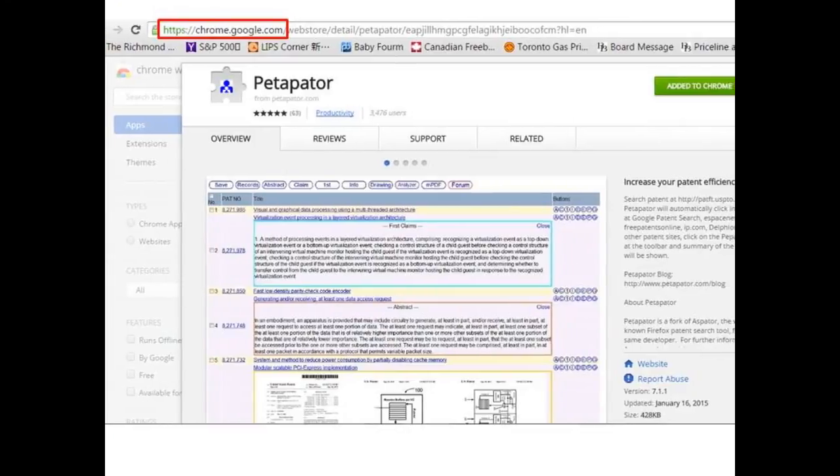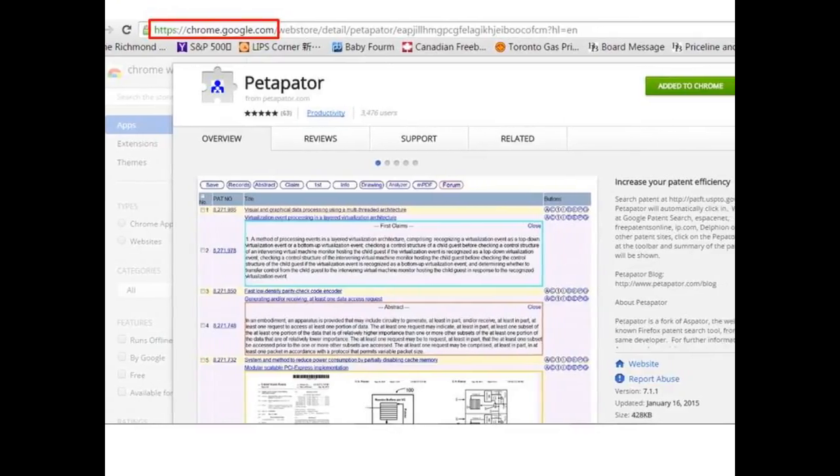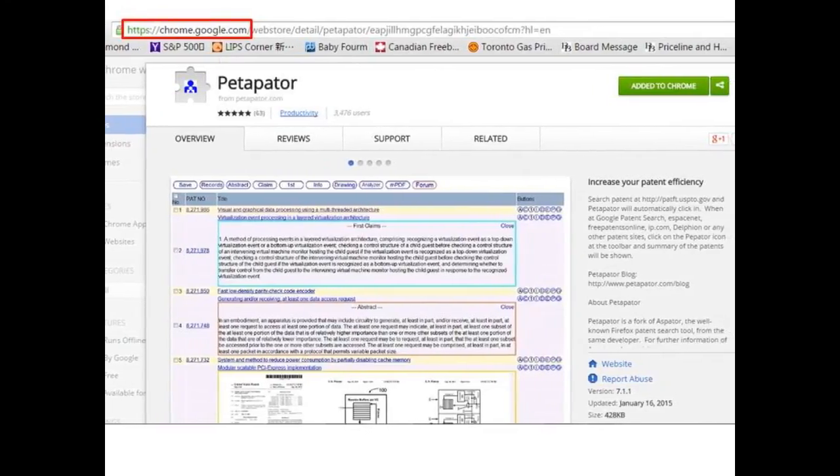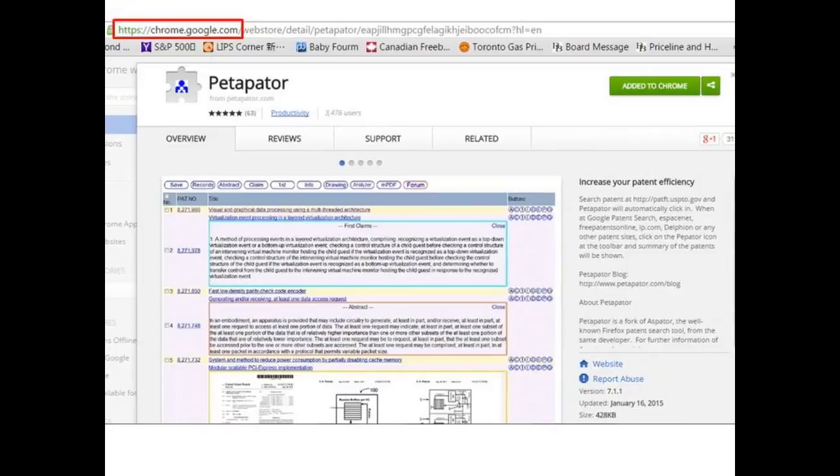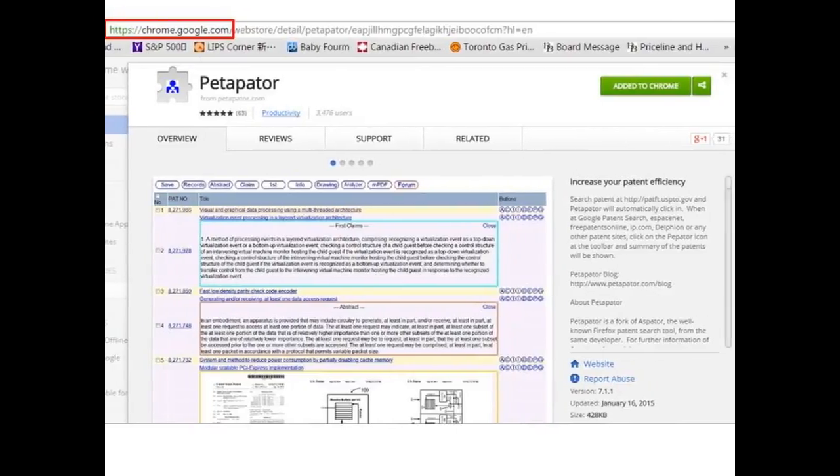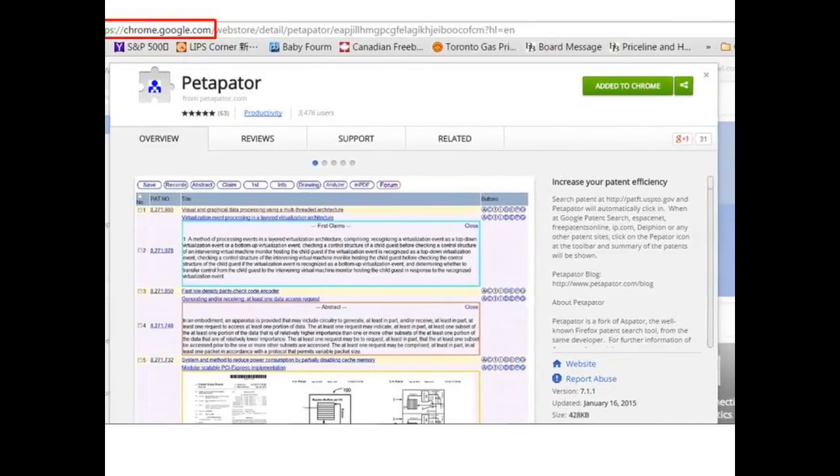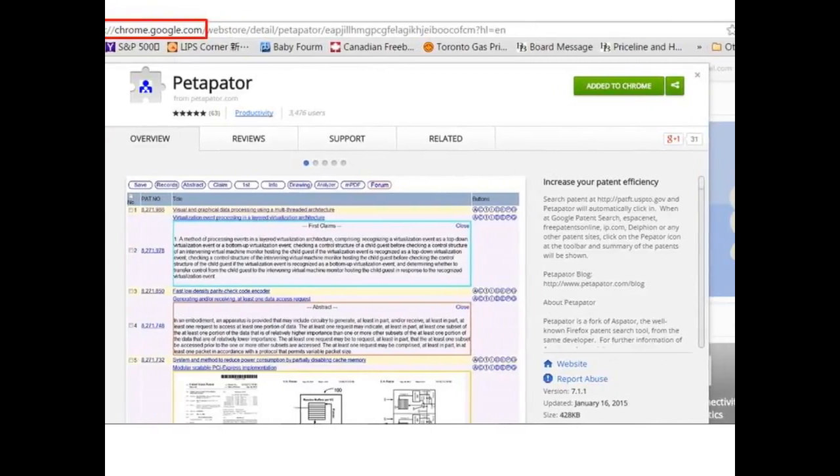To use Petapatter, simply install the extension from the Chrome Web Store and conduct your patent search on the USPTO website as you are already familiar with.